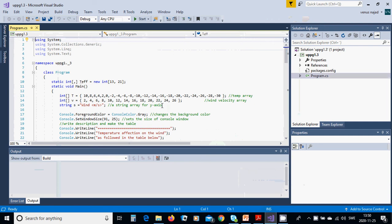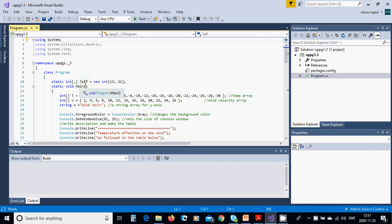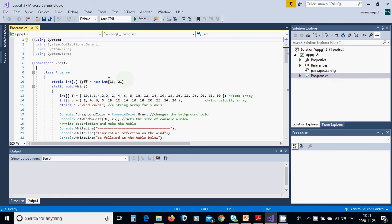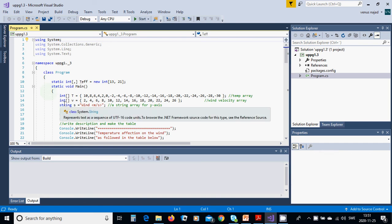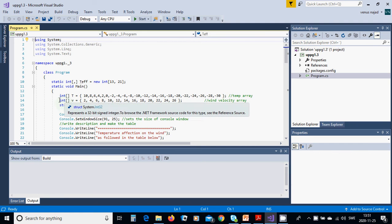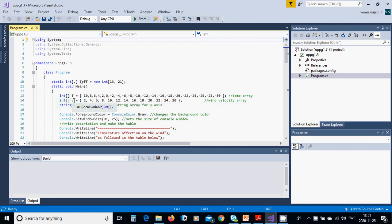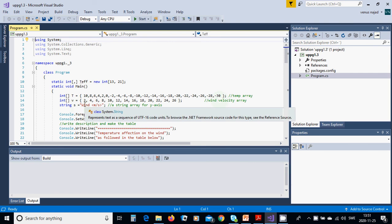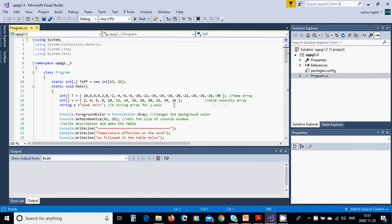We are going to start a new project console application. It must include these values. The class program has a static int matrix t_effective, new int 13 by 21 - 21 columns and 13 rows. In the main method we are going to define an integer t with those values.